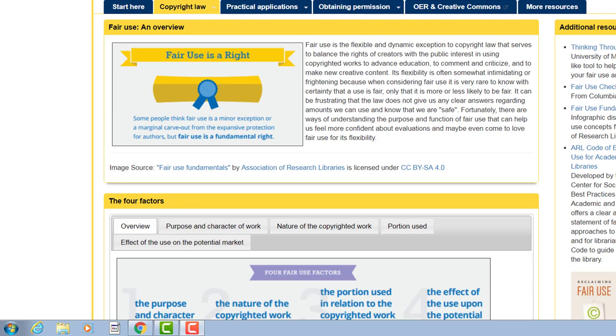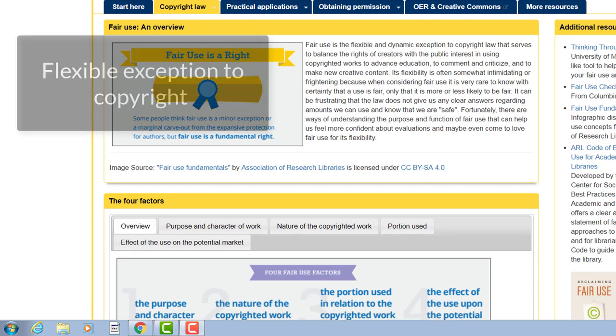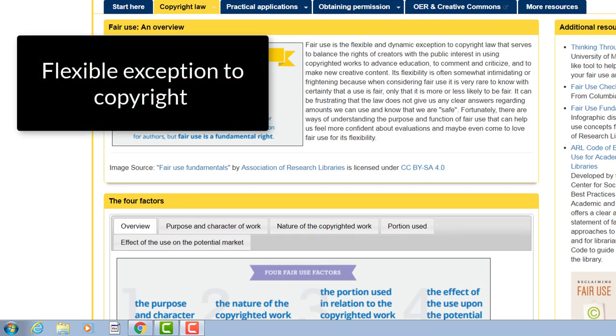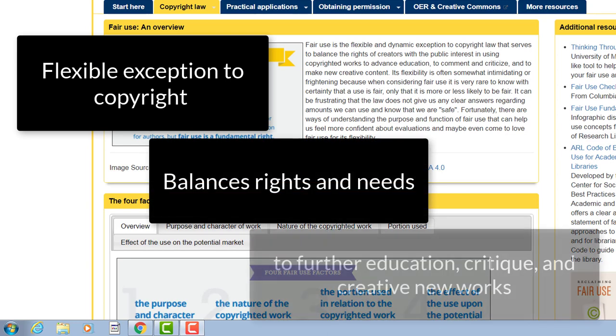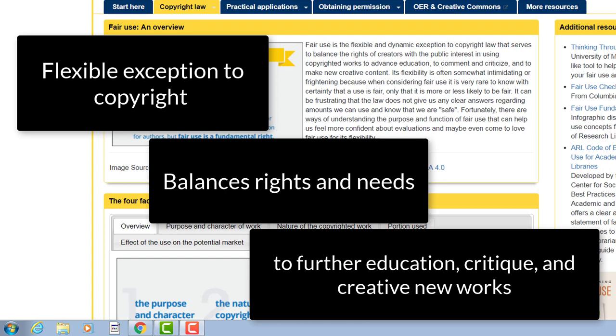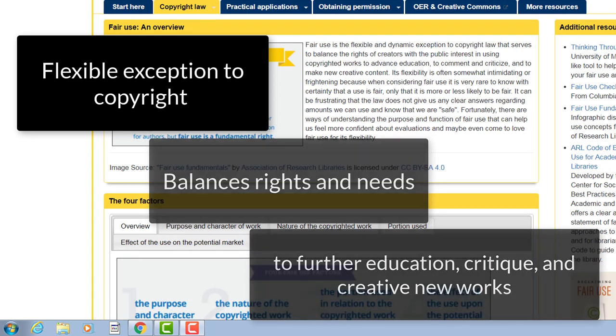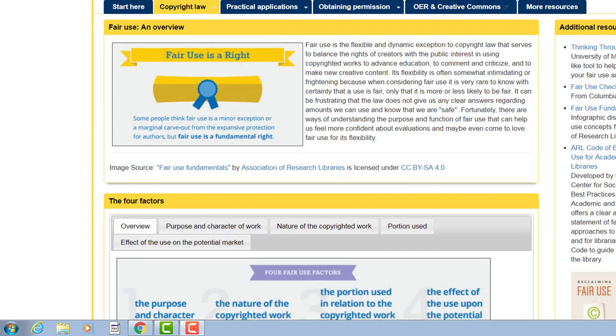First, what is fair use? In a nutshell, it's a flexible exception to copyright that's meant to balance the rights of creators with those using their copyrighted works for education, criticism, or to make new creative content. Clear on that? Probably not. The words 'flexible exception' are pretty ambiguous.